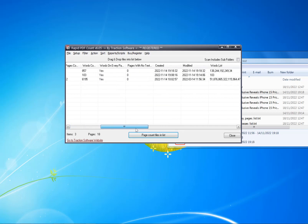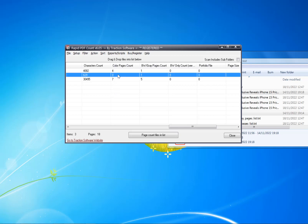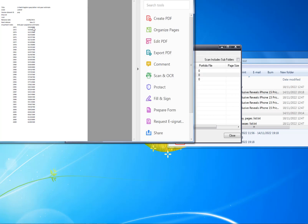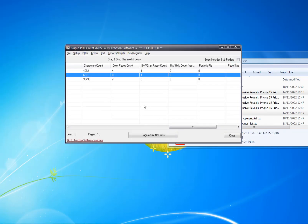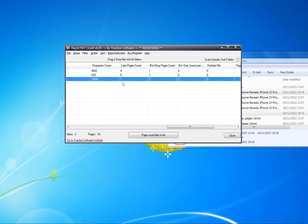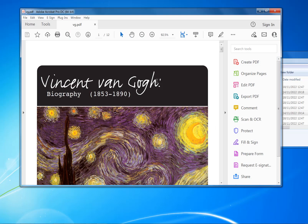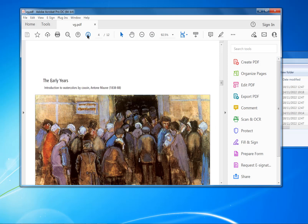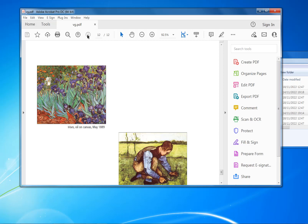That's now done. If you scroll across you can see the color page count for each PDF file. For example, this file is just a one-page black and white, so that's correct. This file at the end has seven color pages and five black and white pages. If I open that one — right mouse, Open — you can see it's got one, two, three, four, five, six, seven pages of color.